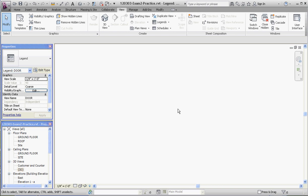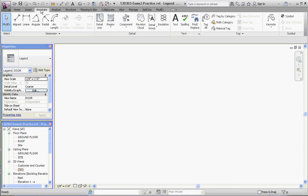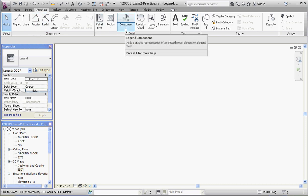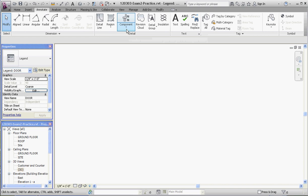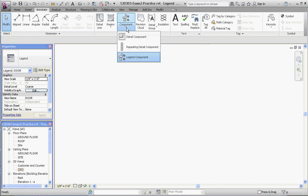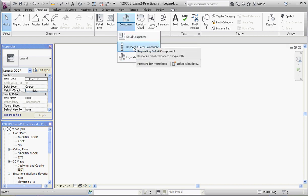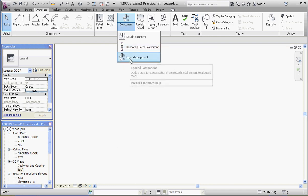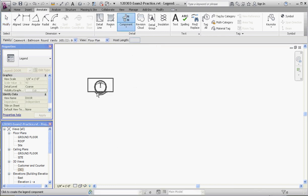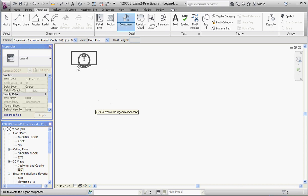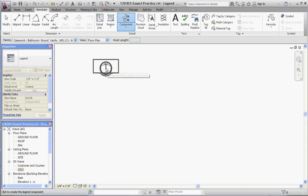So we need to add some annotation components. Let's go to the Annotate tab and go over here to Component. These are detail components and you have three to choose from. We've done the detail component and repeating detail component. The last detail component is a legend component, and it automatically puts a sink in there for you because that sink is all the way up at the very top.